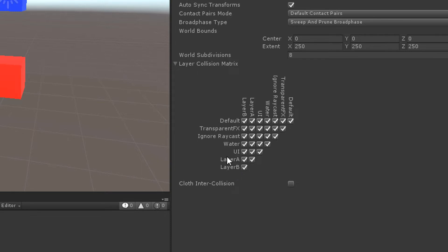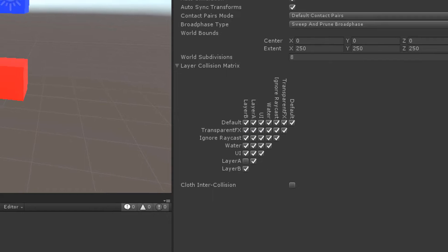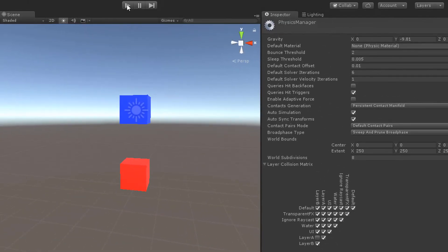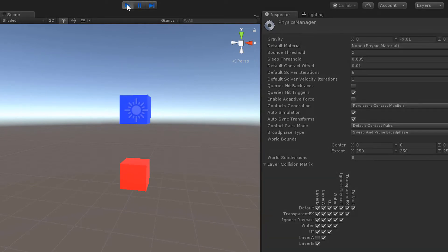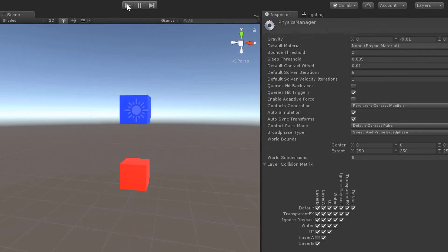Now let's remove the check between layer A and layer B. Objects of layer A won't collide with objects of layer B anymore. When we hit play, you can see that the blue cube falls through the red one.